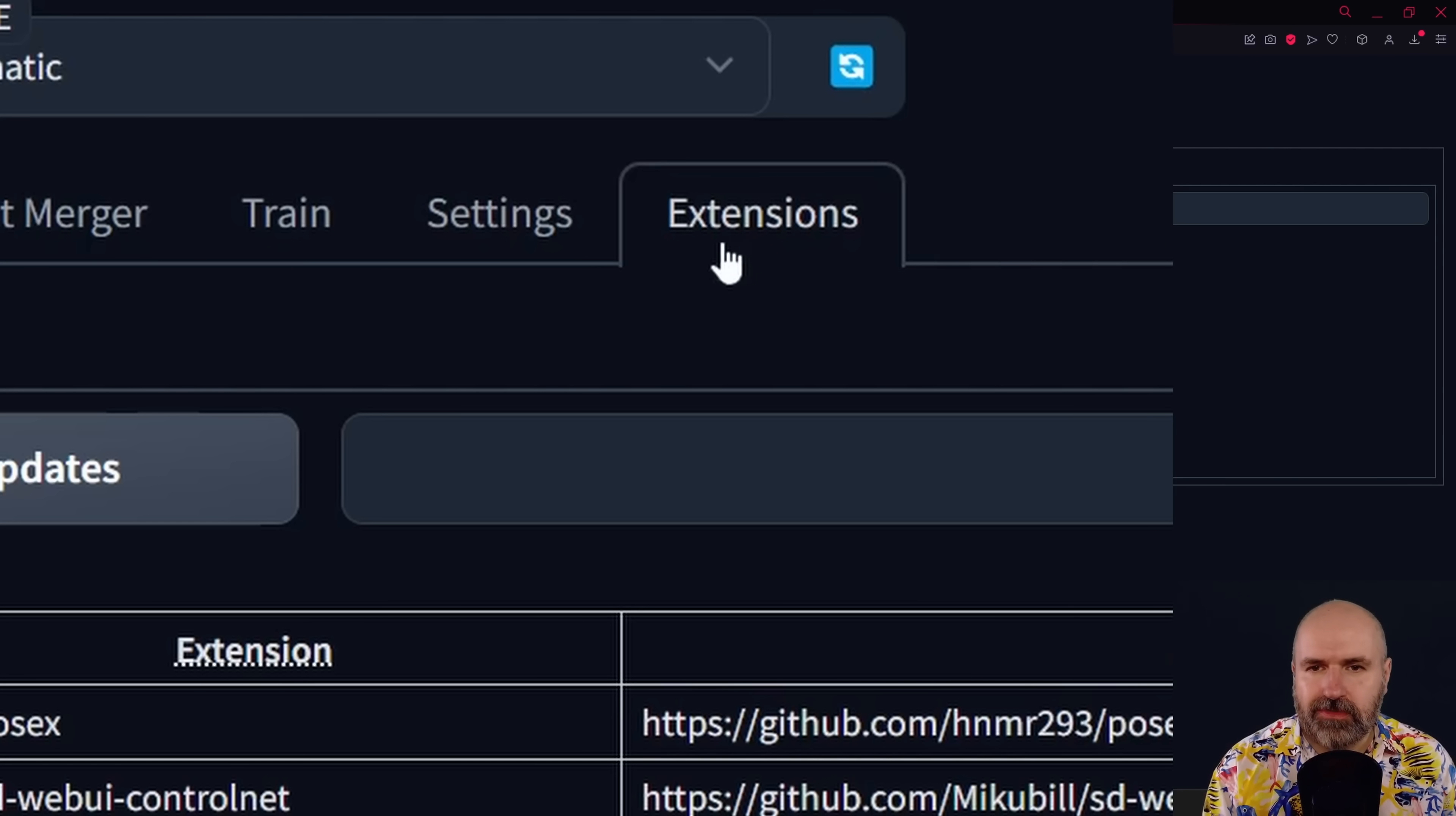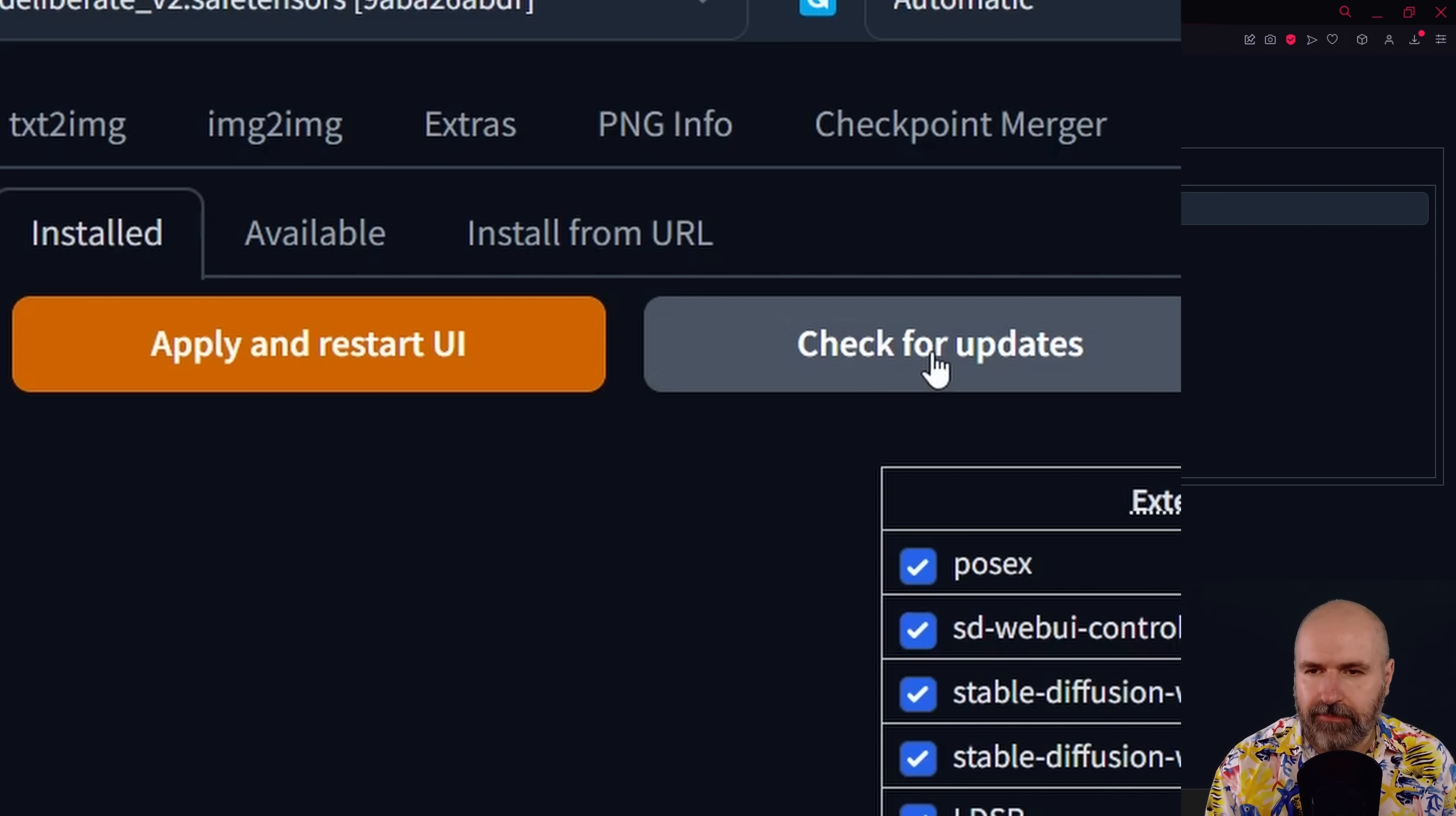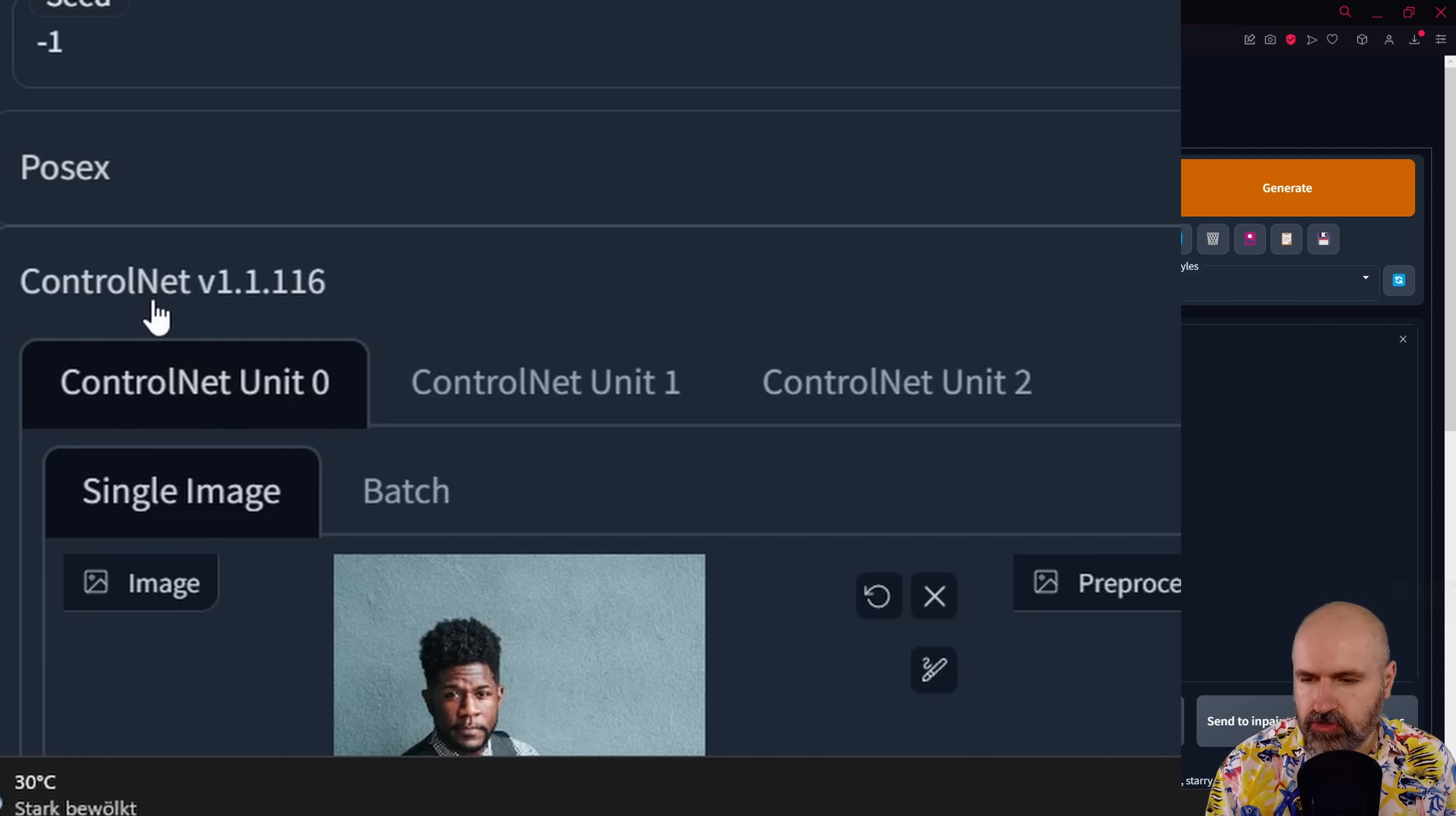For that, you want to go to your extension tab. Now, there are two ways. Either you already have ControlNet, in which case you want to go to the install tab down here. You click here on check for updates and then you click here on apply and restart UI to update this. We still need to download the new model files, though. And you can also see down here now it says ControlNet version 1.1.